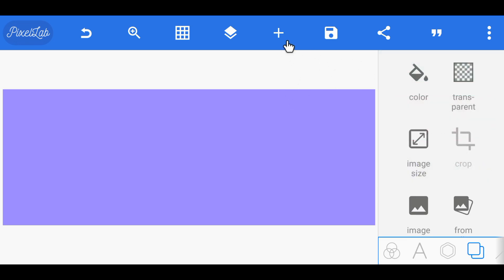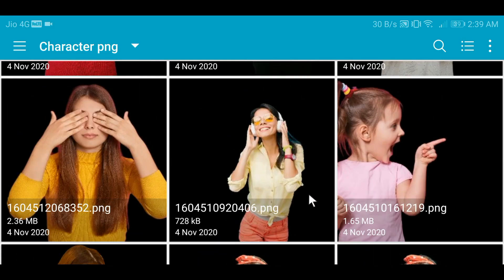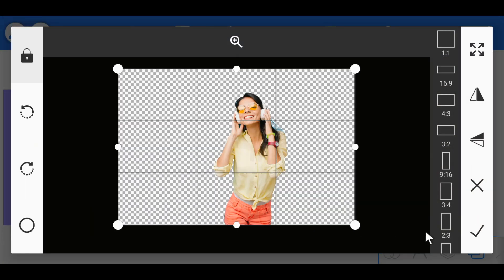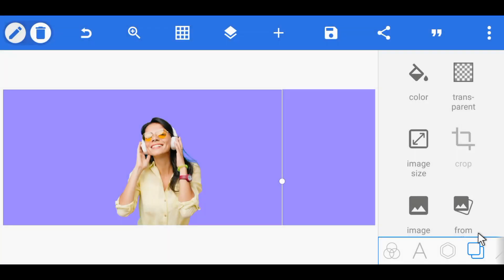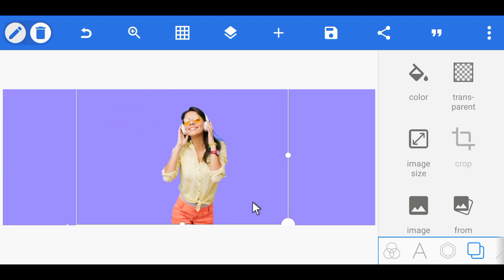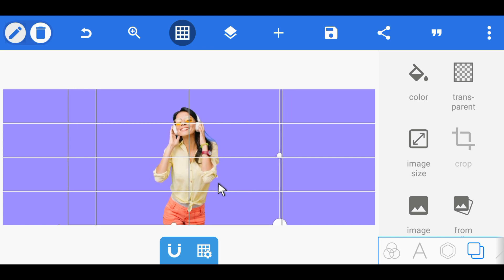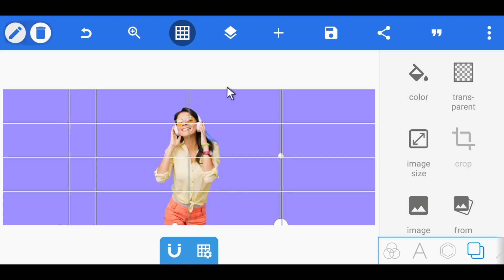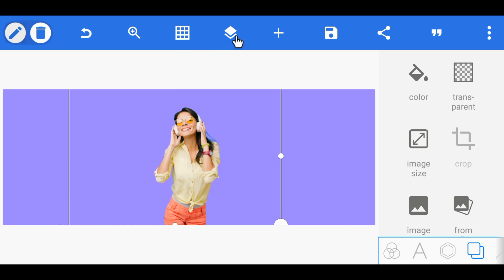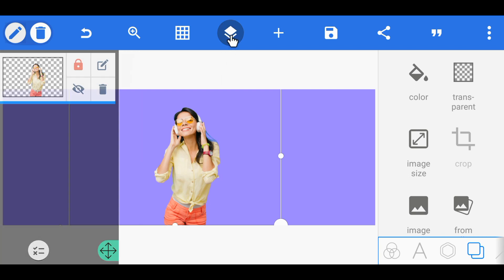Click on the plus option and from the gallery add the character image you have. Decrease the size and place it properly. Then click on the option at the top to enable the grid option — now you can properly align it at the center by looking at the grids.